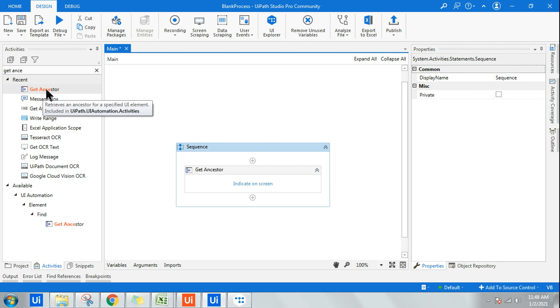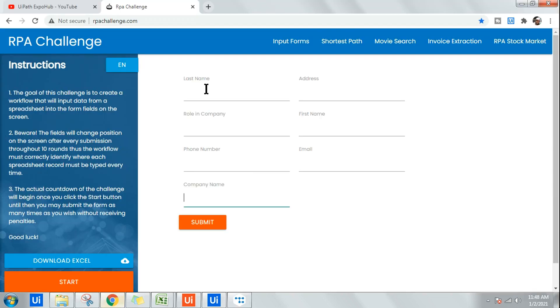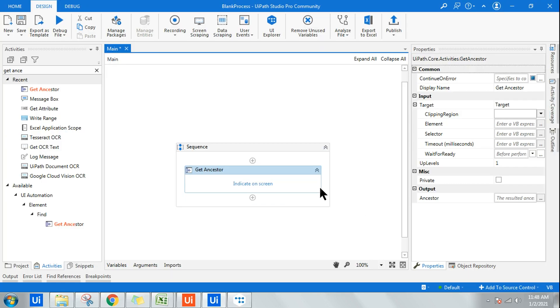How do you get the information about your ancestors is the job of Get Ancestor activity. For this, open rpachallenge.com. You can try this on applications or web pages, but first let's learn it. I'm using the rpachallenge.com website.